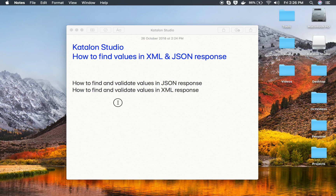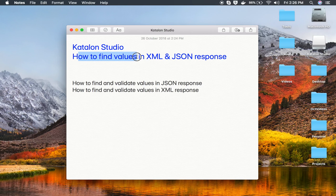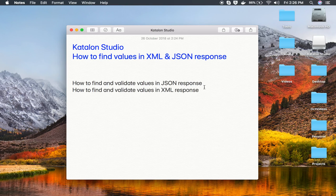Hello and welcome to this session. Today we will learn how to find and validate values in XML or JSON responses in Katalon Studio. If you are working with API web services, whether REST or SOAP, you will most probably have response messages in either JSON format or XML format, and you will need to verify the values within those response messages.